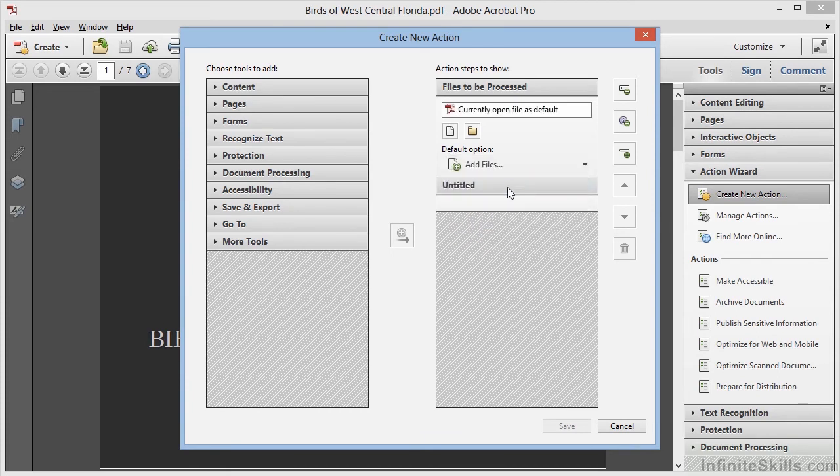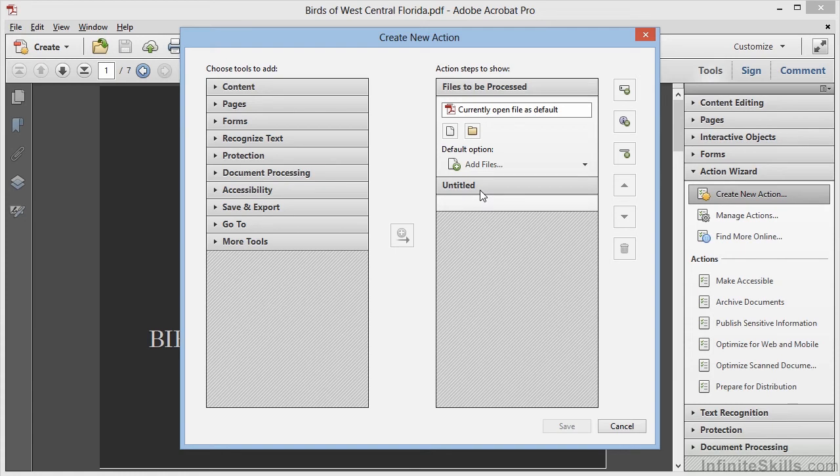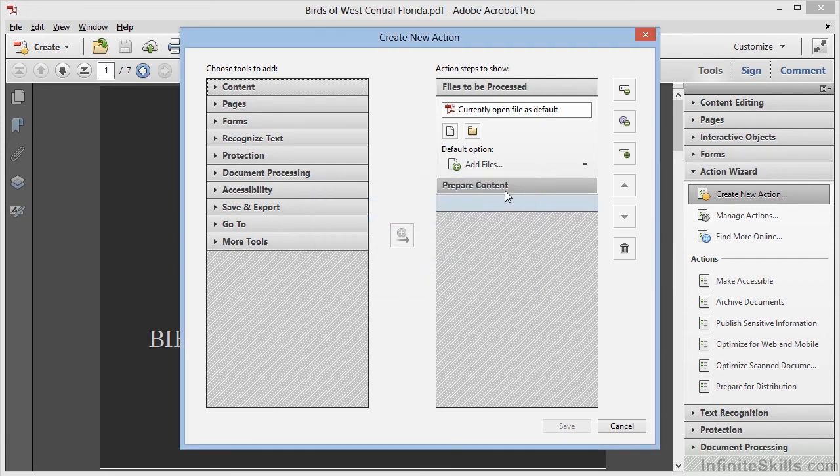Now we're ready to add the steps to our action. In order to do that, we'll choose Tasks from the left side of this list, and click on the Center button to move them into our action. But before we start, notice that we can double-click here on the word Untitled and change the name of this section. We'll call it Prepare Content. We'll click on Save, and we can see that the panel is updated with that text.